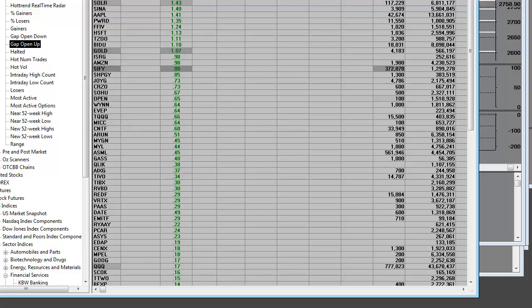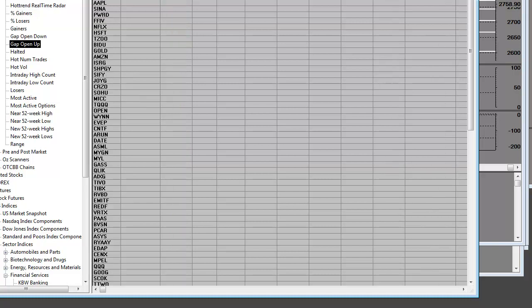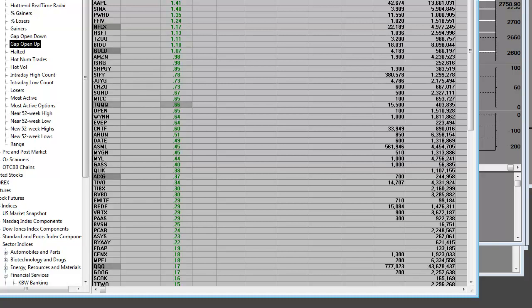So basically, after every good down day of selling, you get these counter trends. YNDX will be a new IPO today as well.